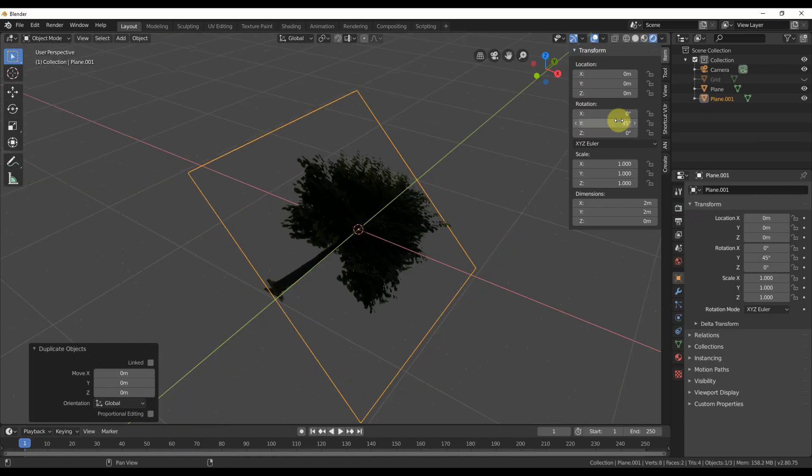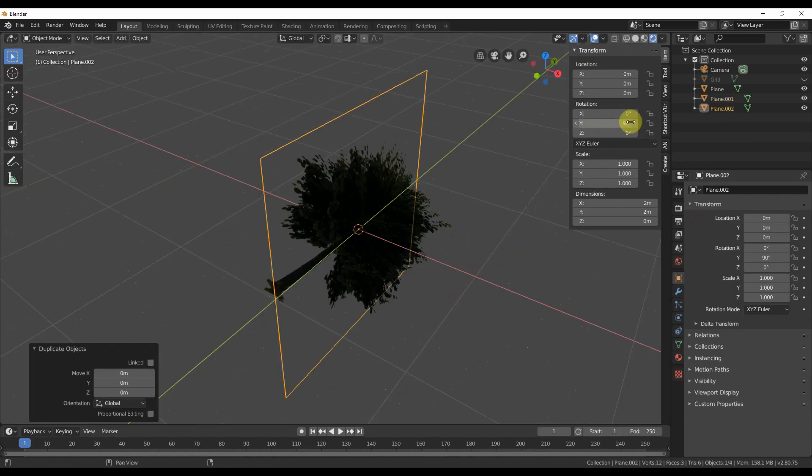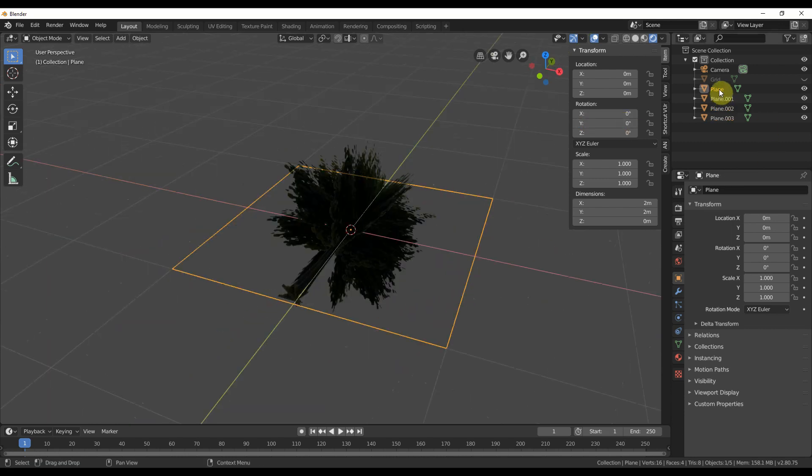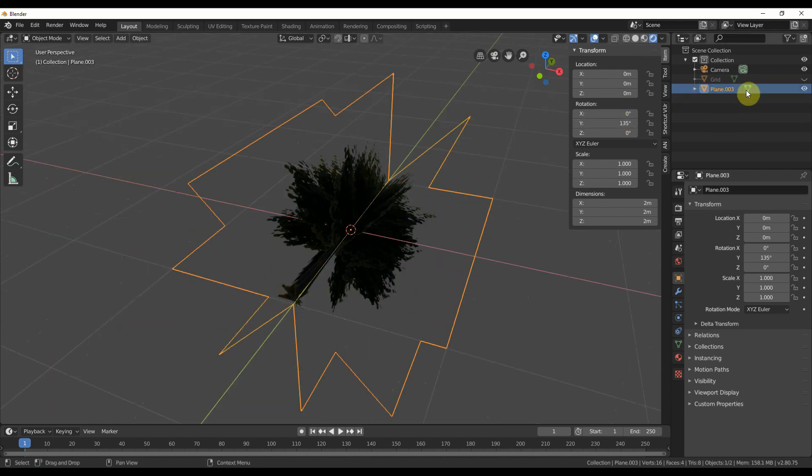You can make it thicker looking by duplicating a few times around the middle of it. Join the duplicated objects together into one object and call it tree one or whatever you want.